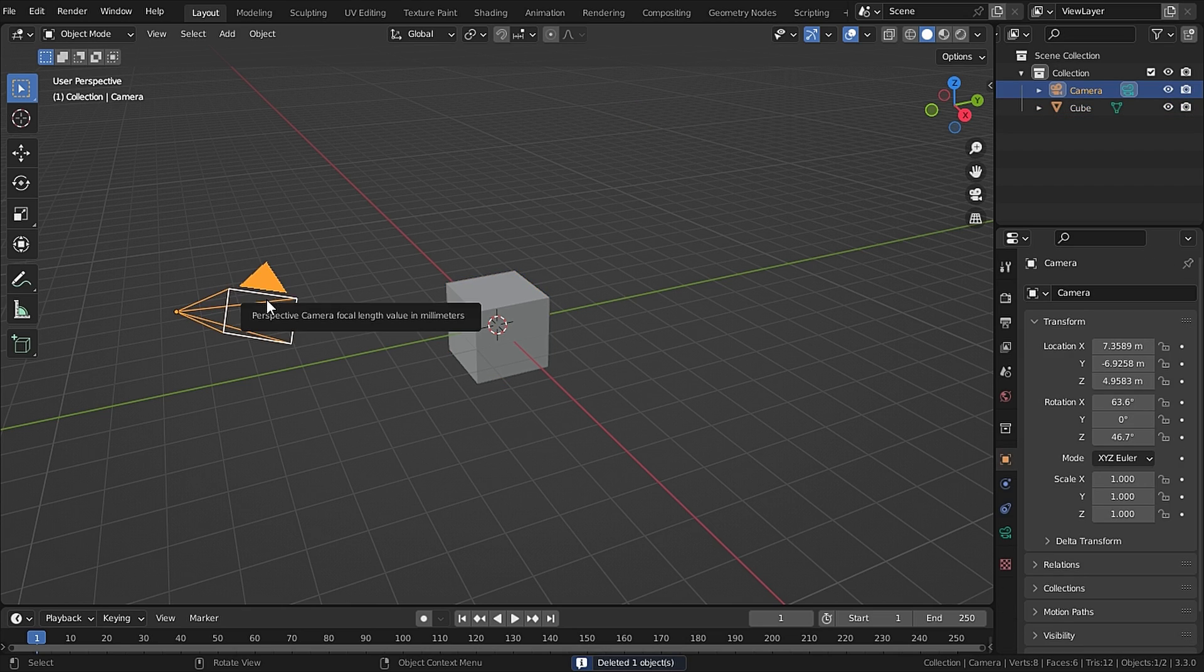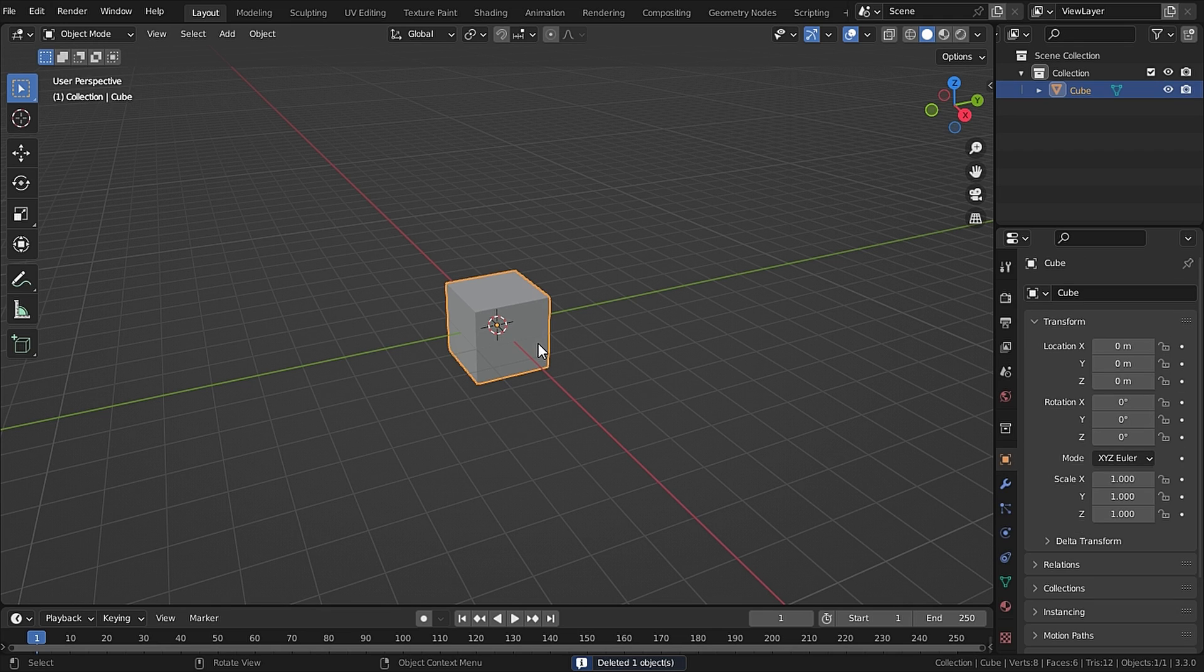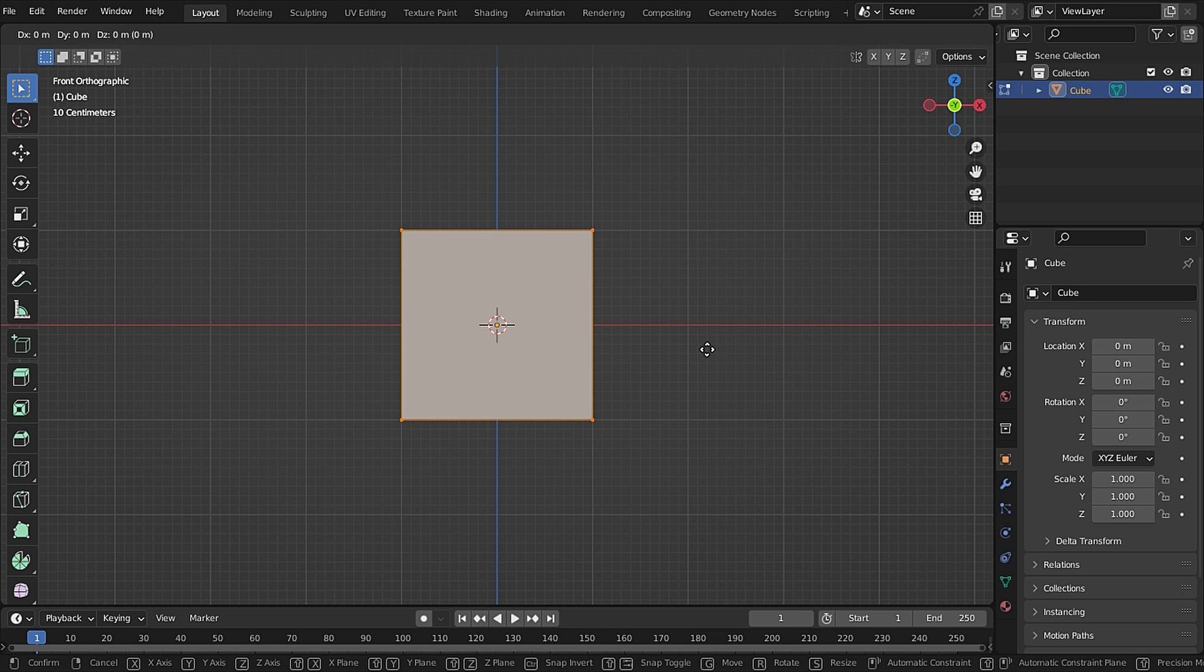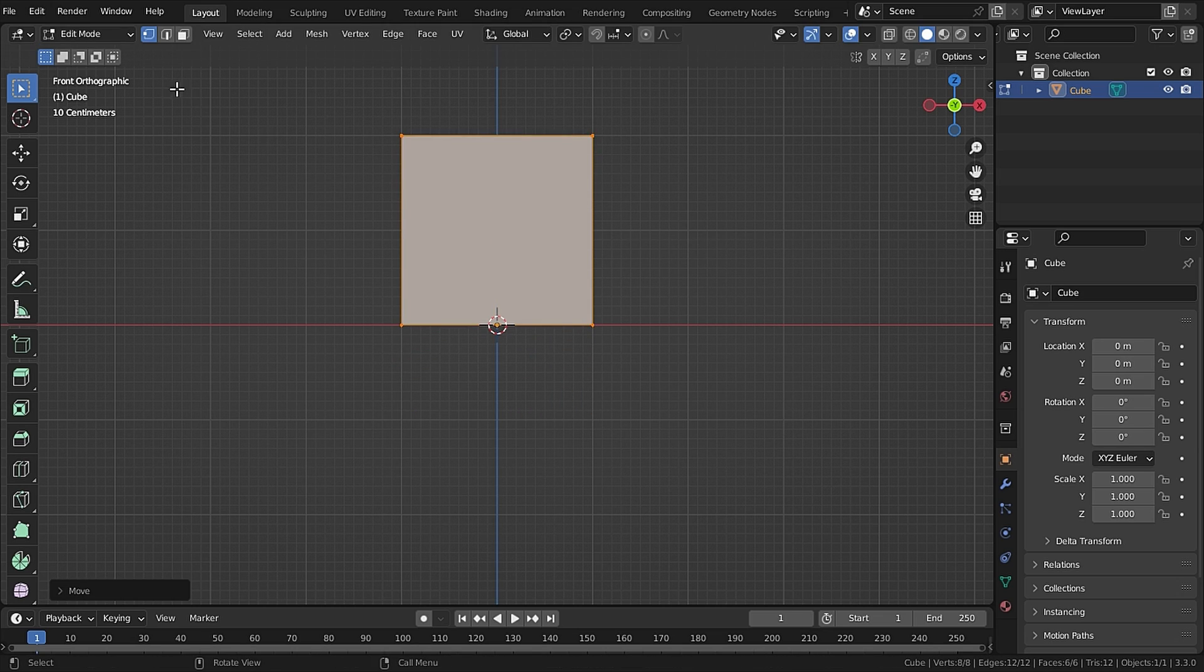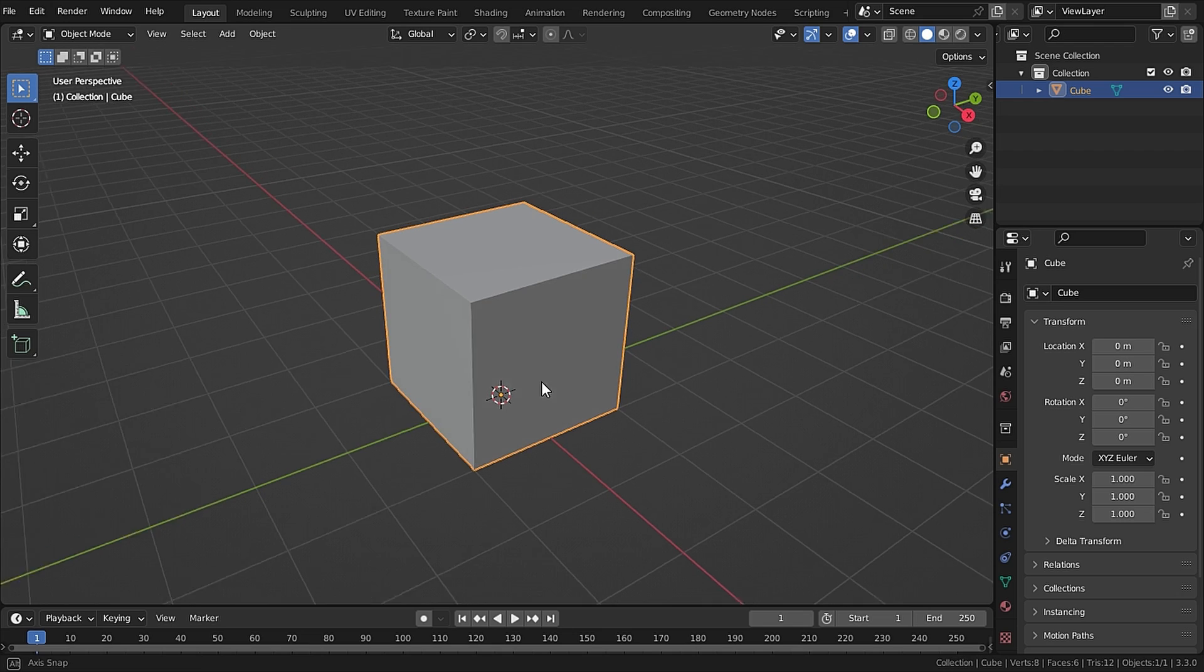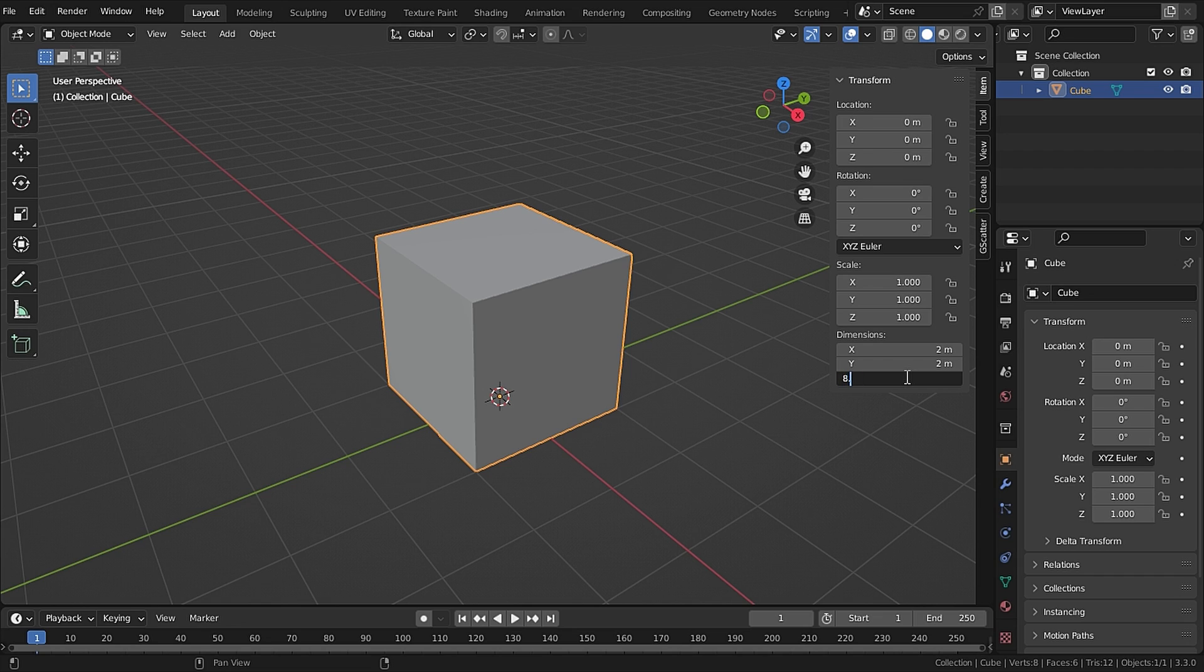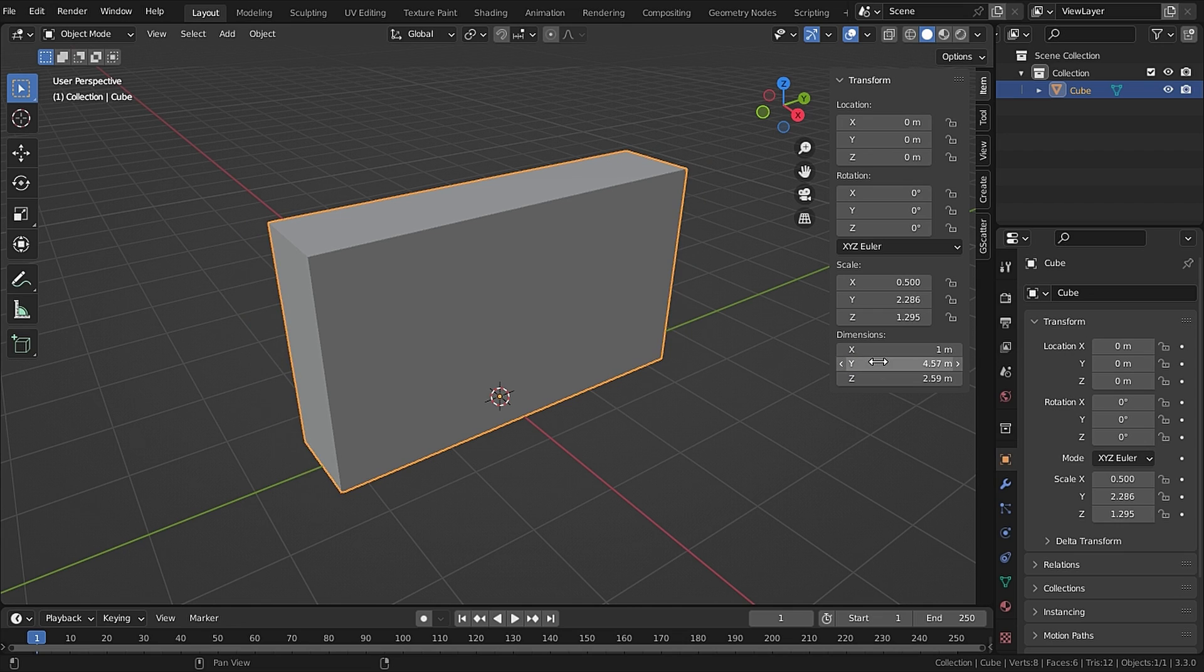Now let's select our cube and press 1 to go to front view mode and move it upwards while holding Control to snap it to the center. Now for the dimensions, I will set the Z dimension to 8.5, and if you press single inverted comma it will convert it into feet. Then I'll set the Y to 15 feet and X to 17 feet.